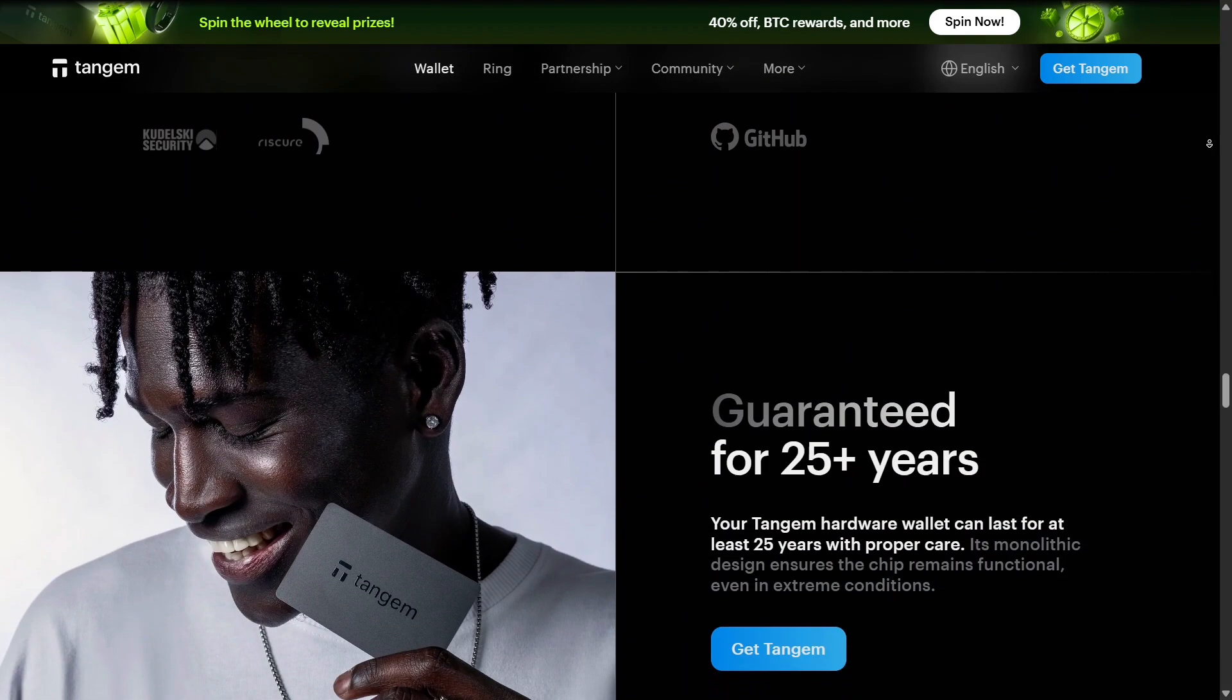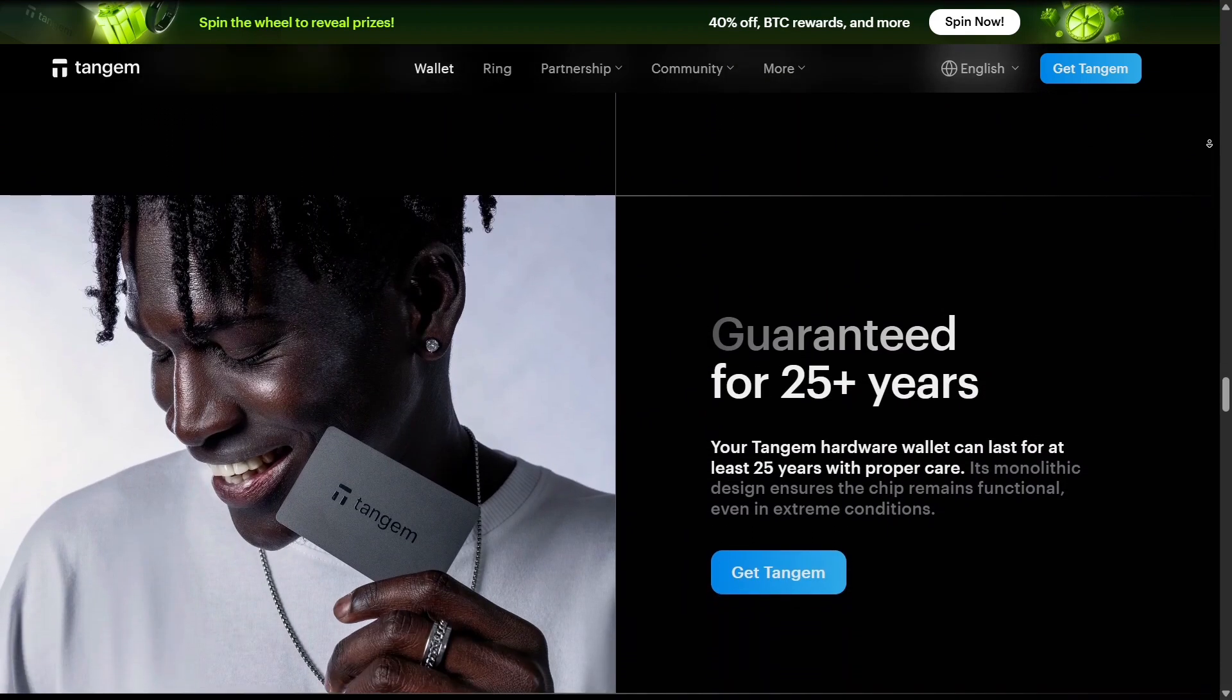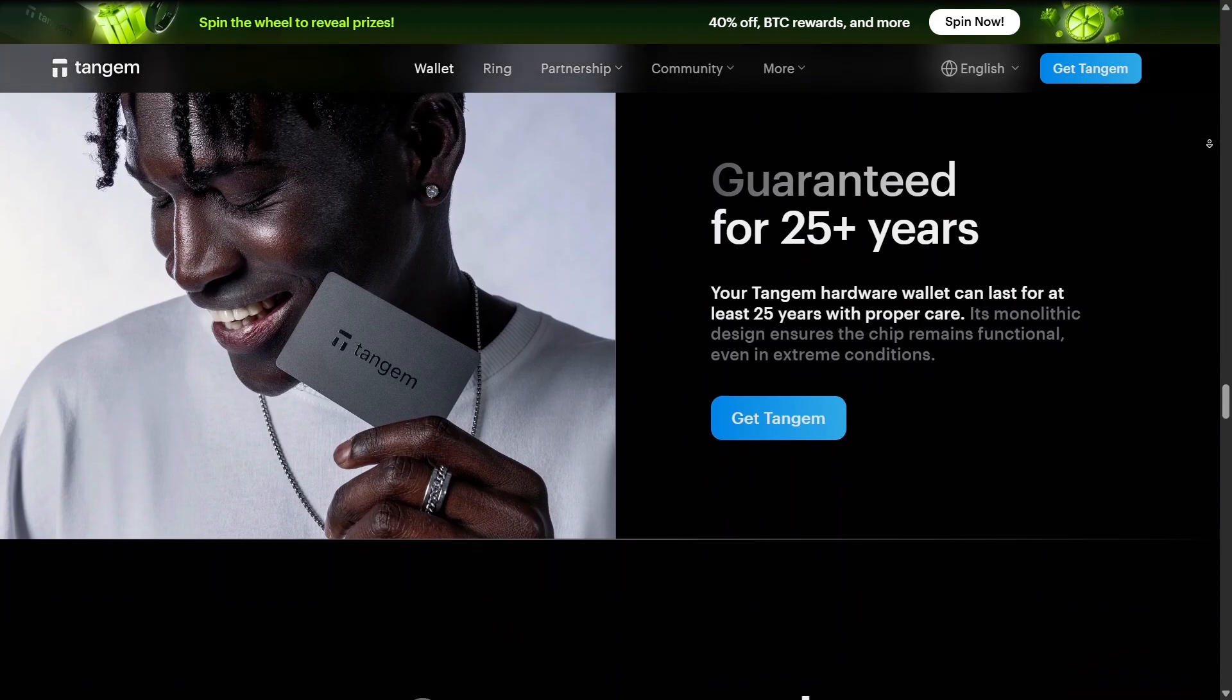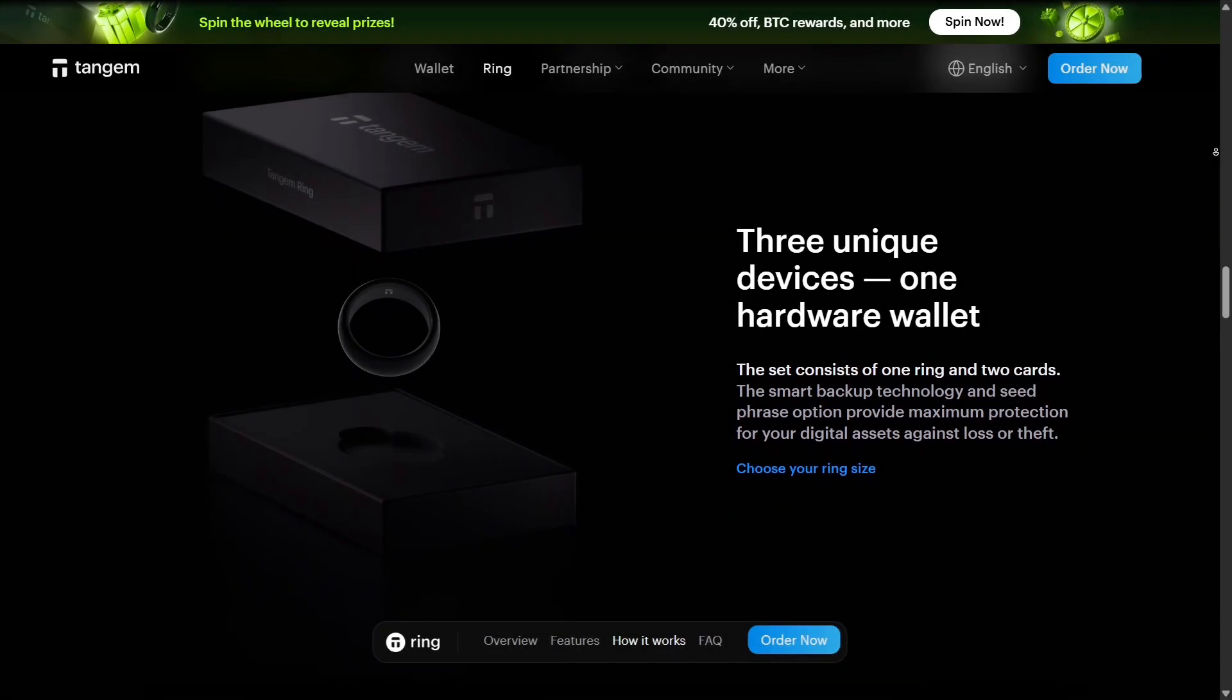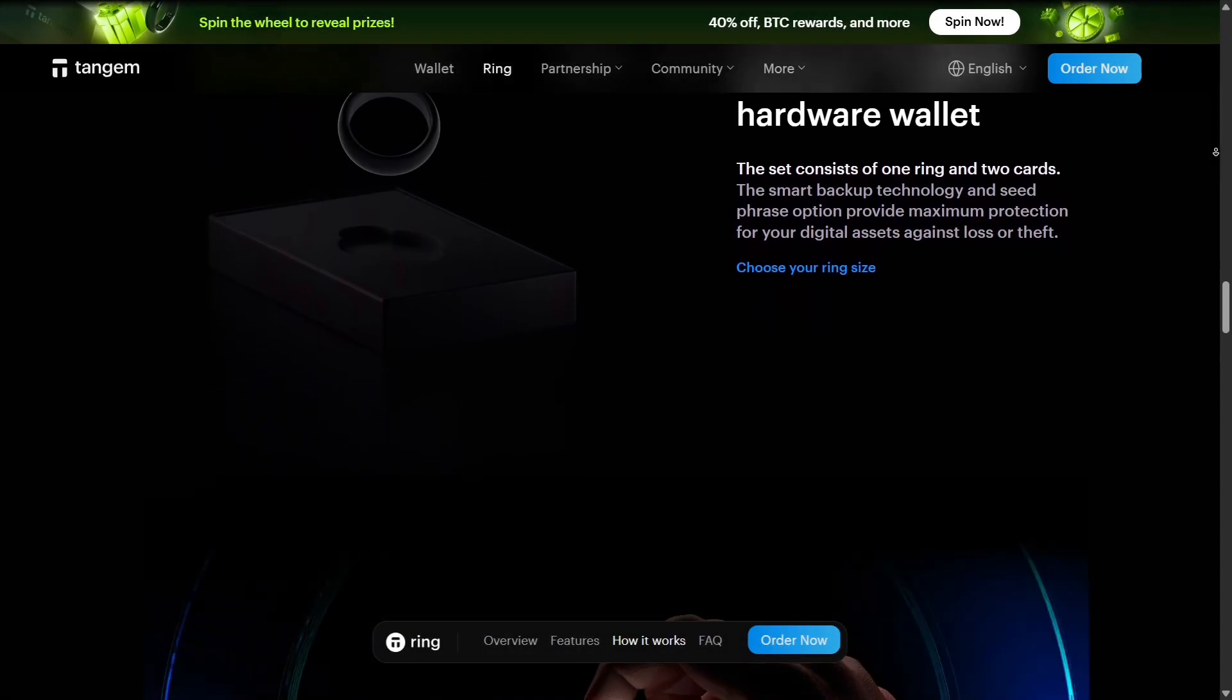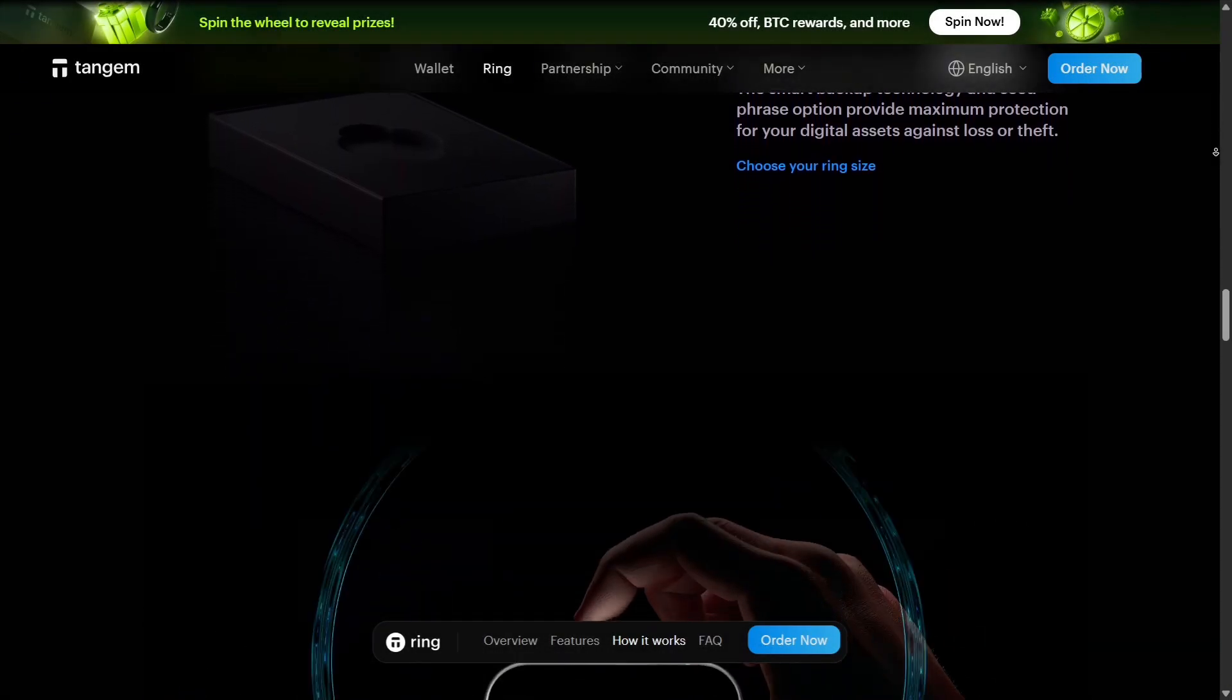Firmware audits by security firms further enhance trust in the system. On the software side, Tangem provides open-source tools.